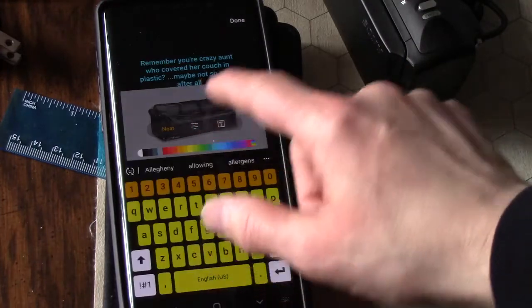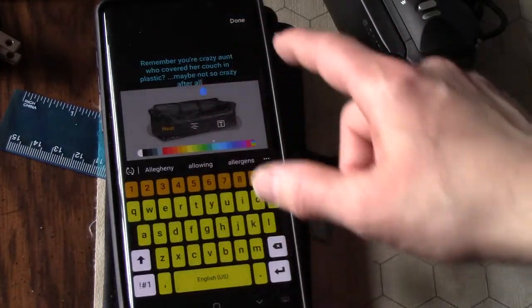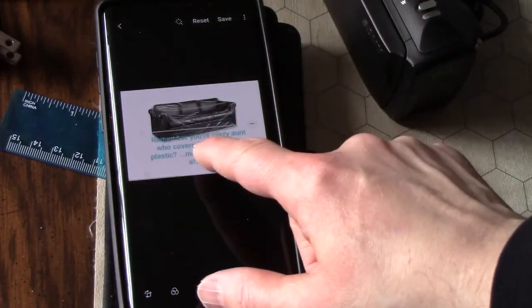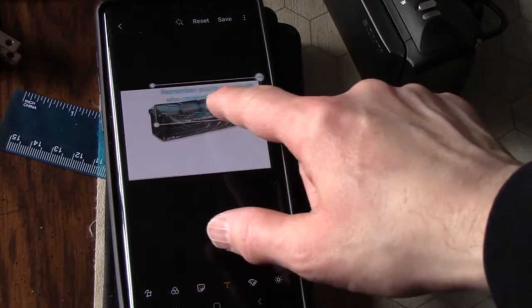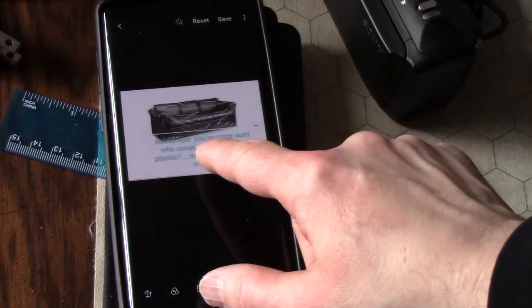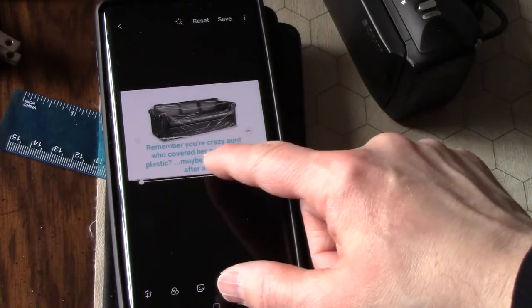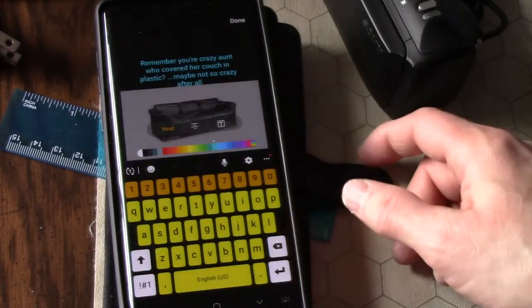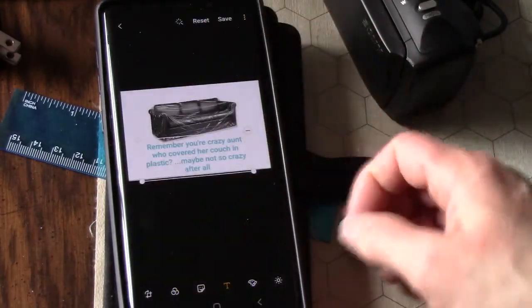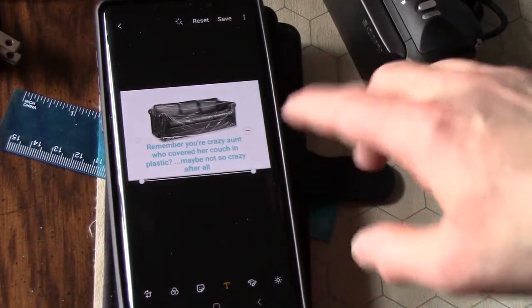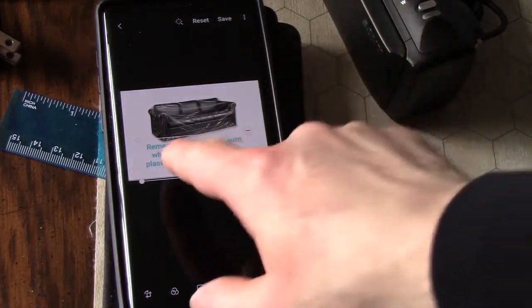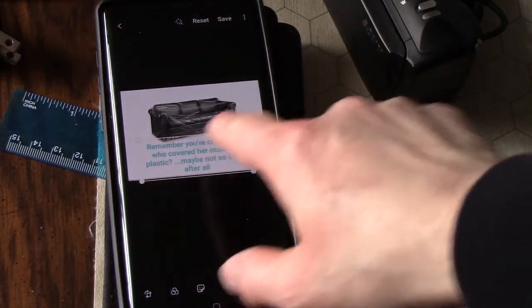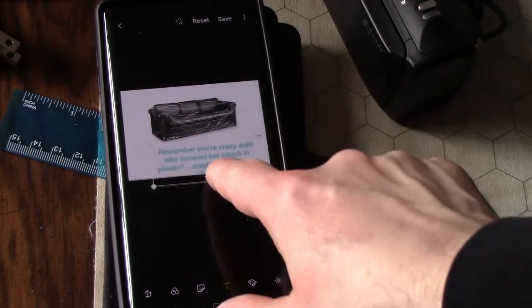You can move the text, so you hit done and now the text is there. You can move the text around on the picture. I'm going to put that down here. This whole text balloon moves around, so you can put it right where you want it.